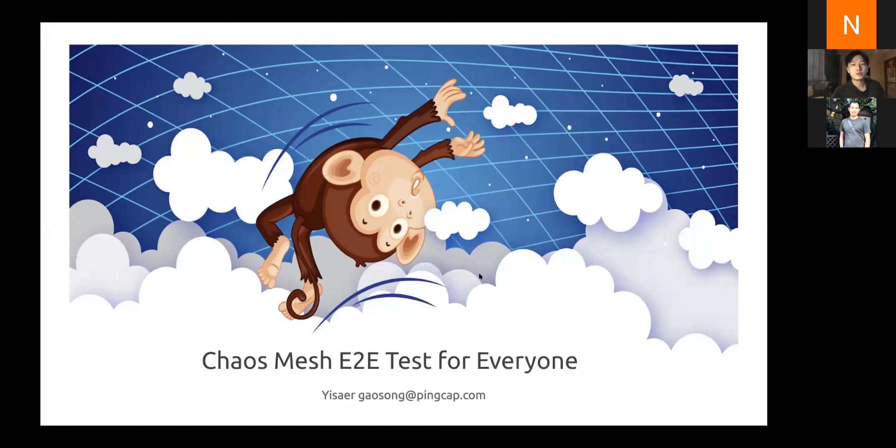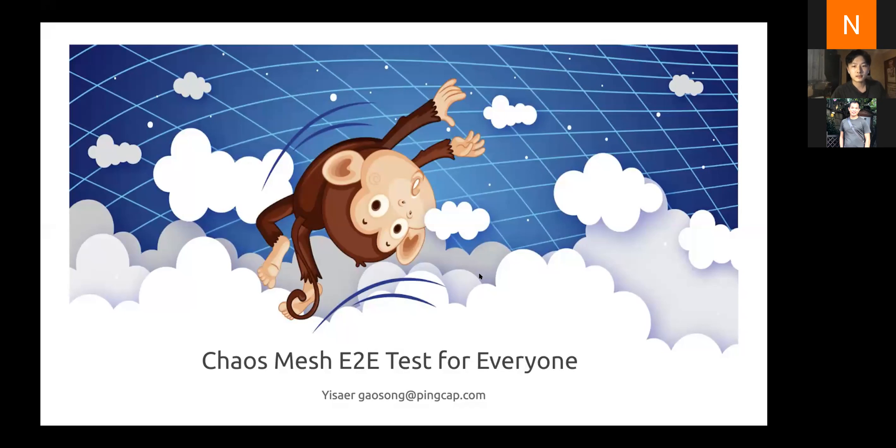Today, I would like to introduce the practice about the ChaosMesh end-to-end test, aka E2E test, for everyone in ChaosMesh development.